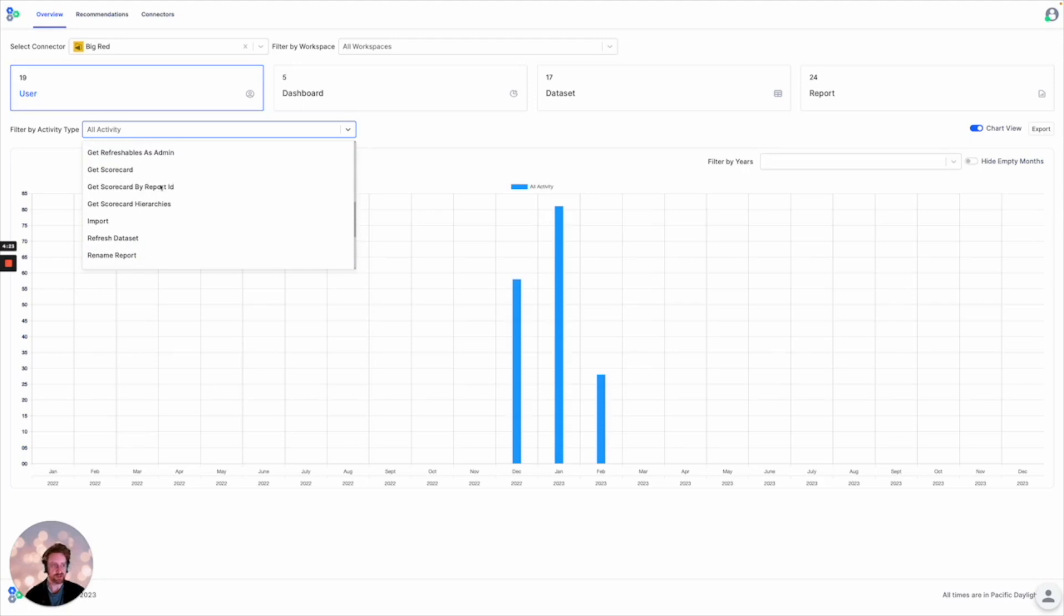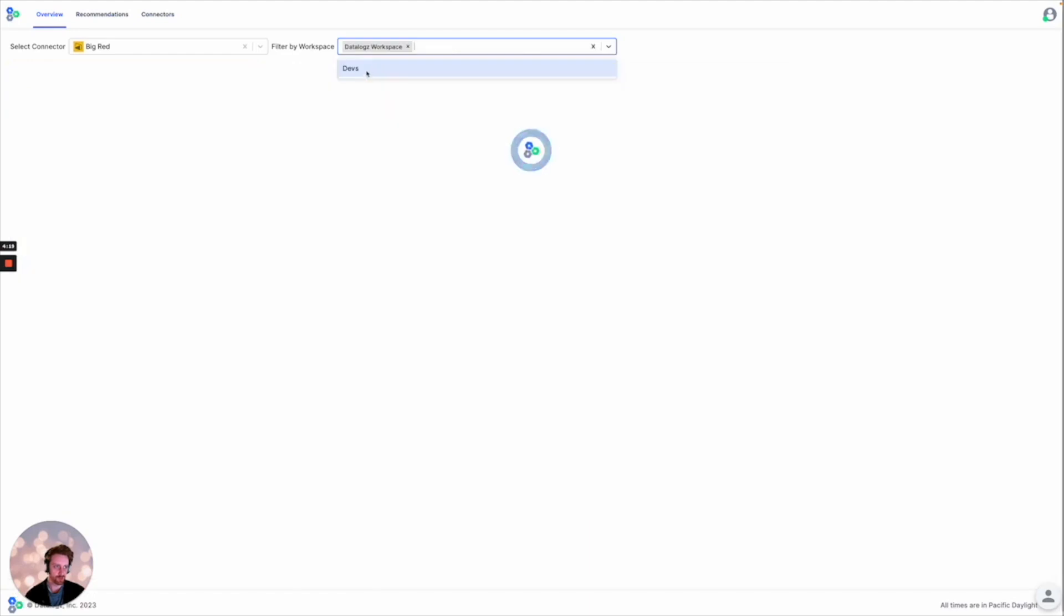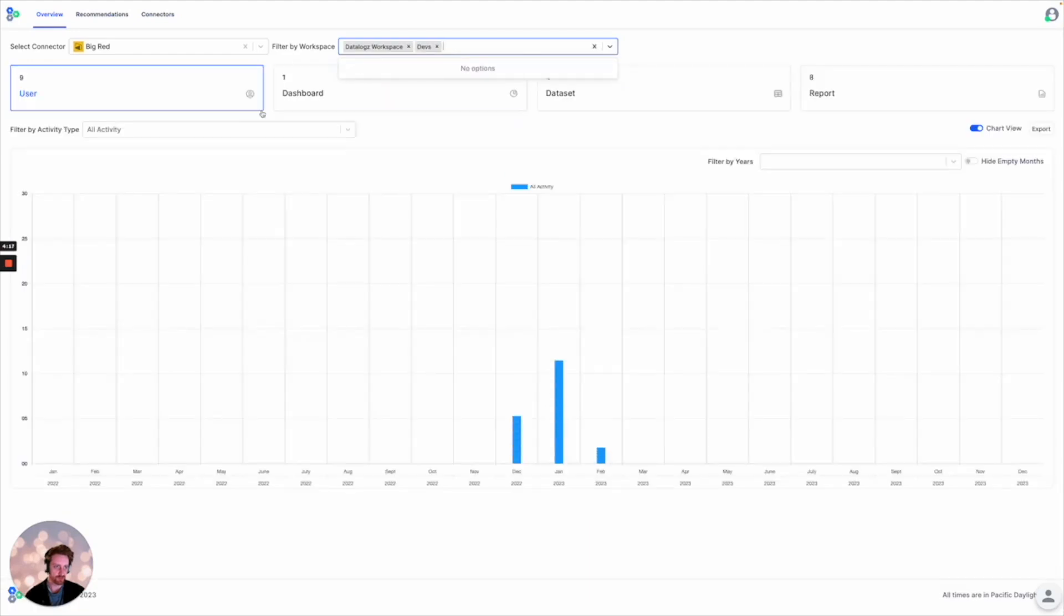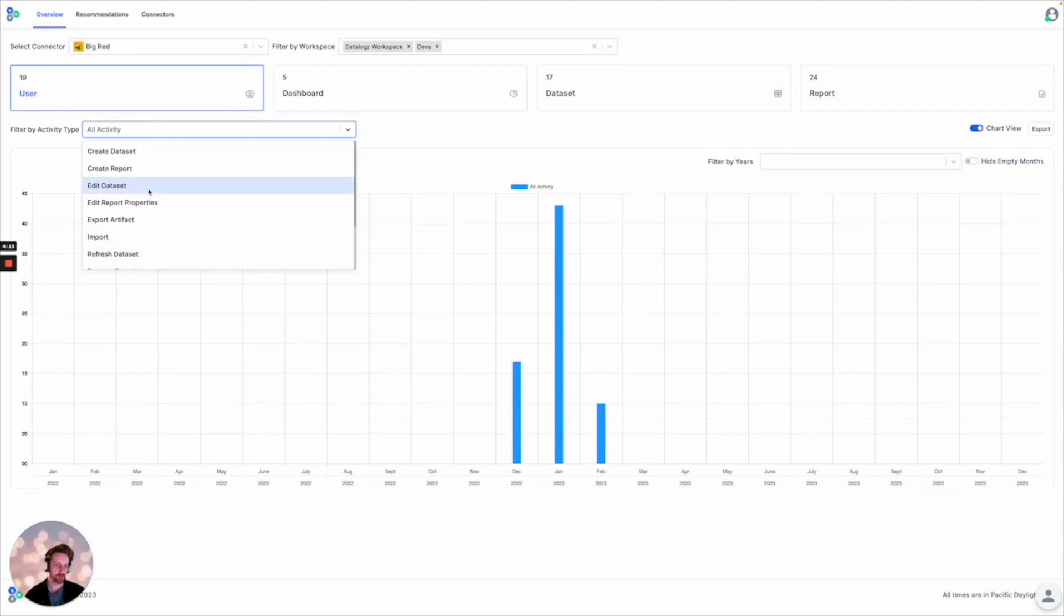So what we've done is we've allowed for BI admins to select multiple workspaces and view all of the activity events that take place in these workspaces with no restrictions on what is being available in the UI.